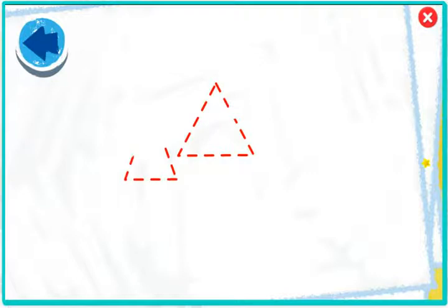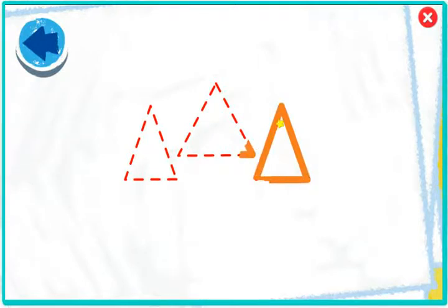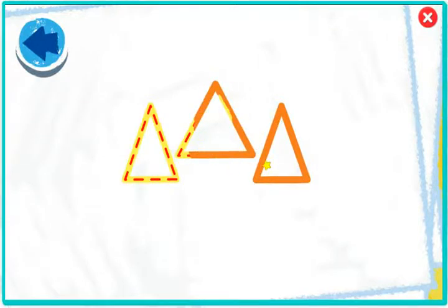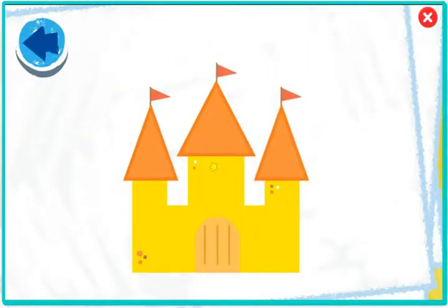Elmo wonders what pictures you can make with triangles! To find out, trace the triangles! Cool! It's a sand castle!